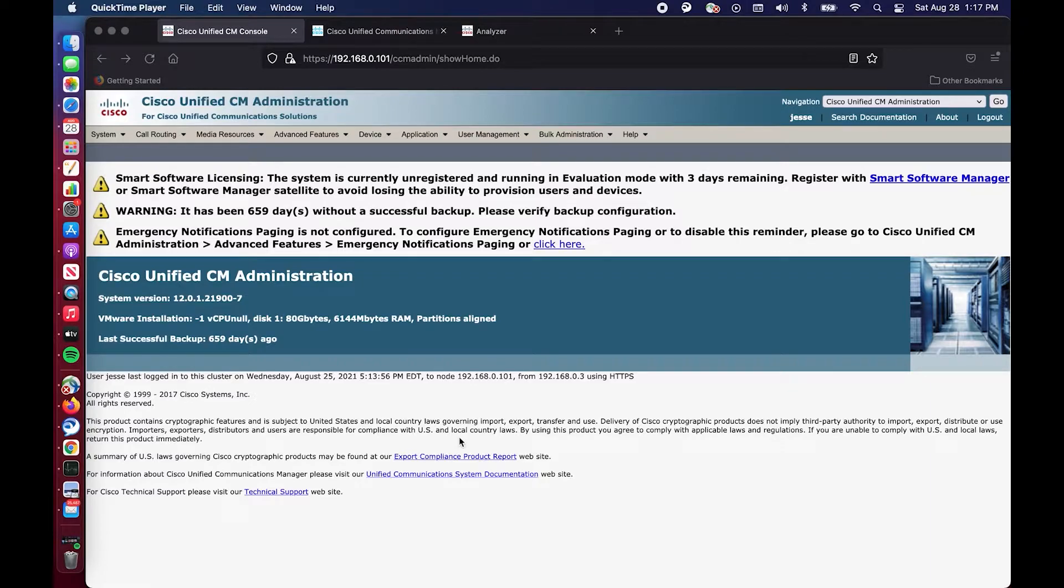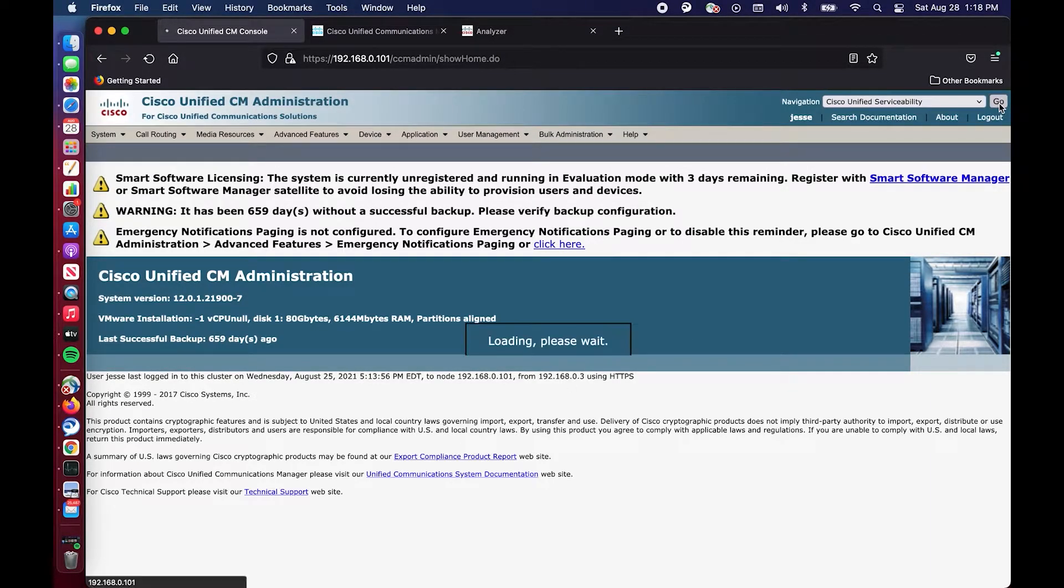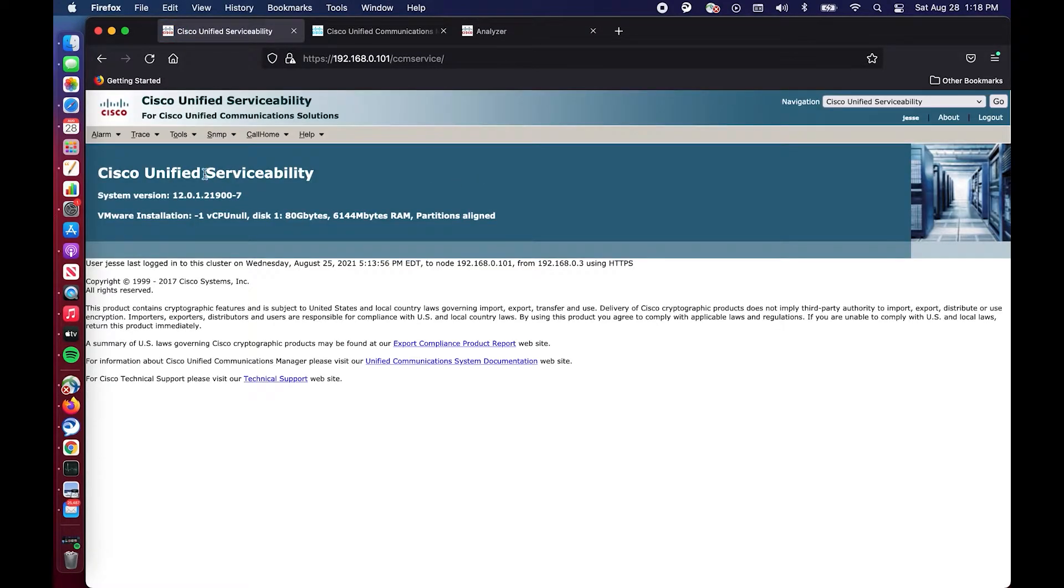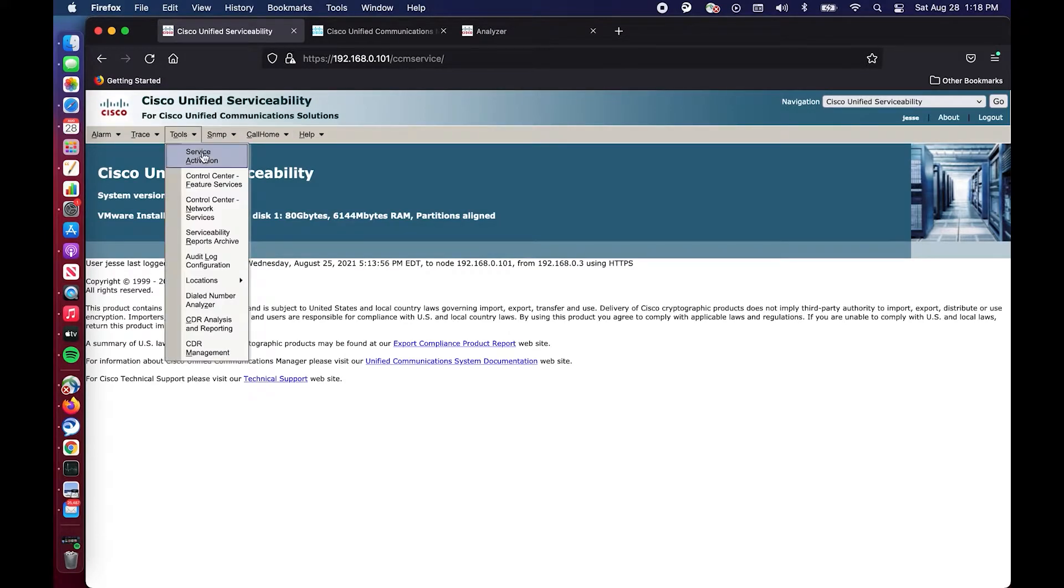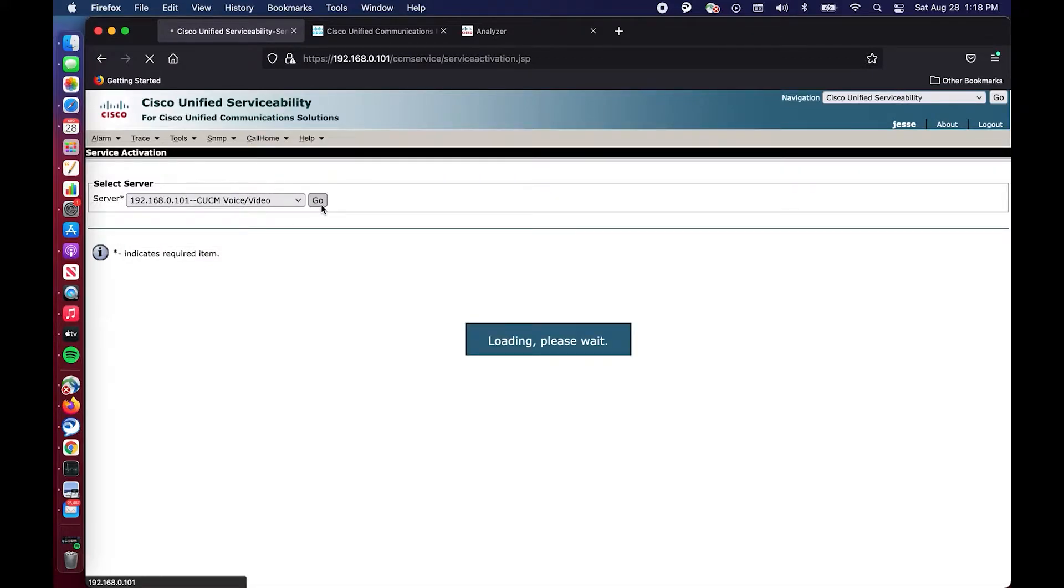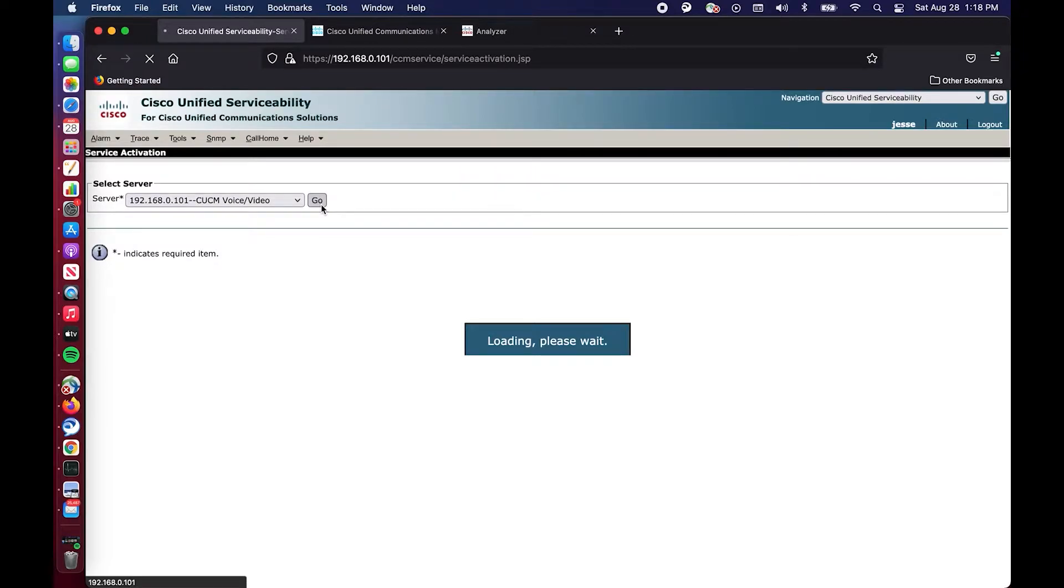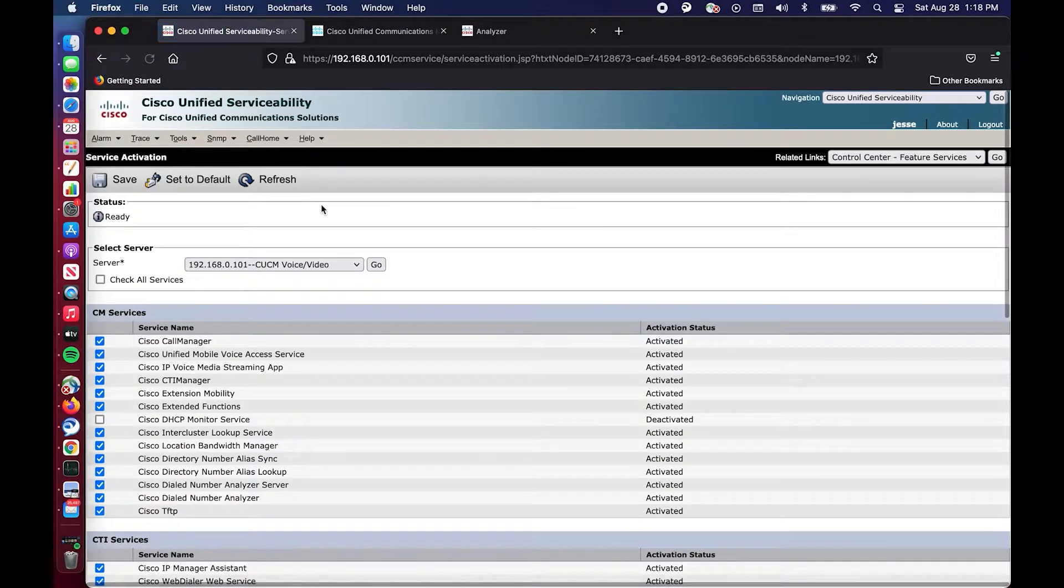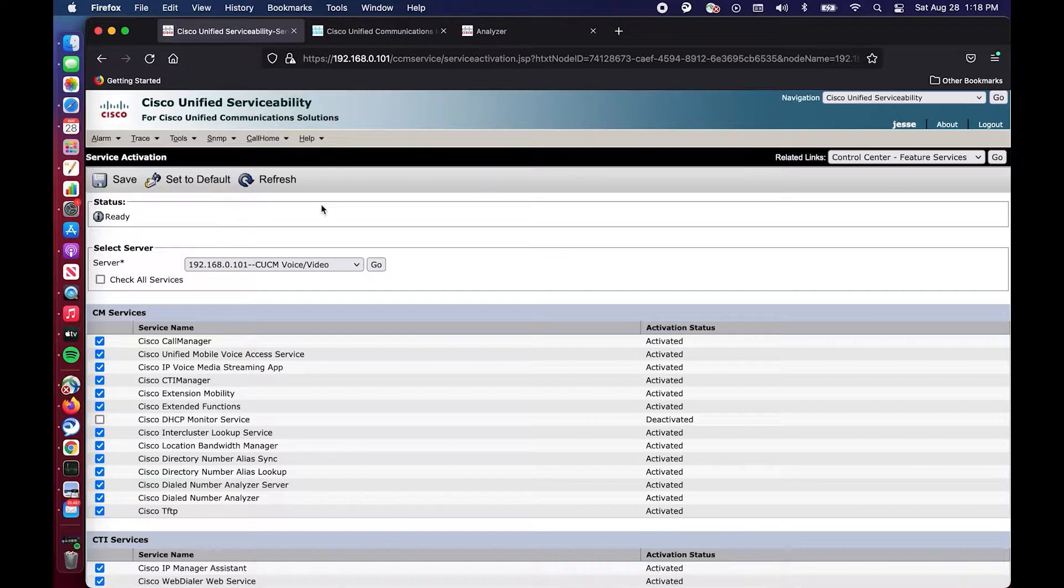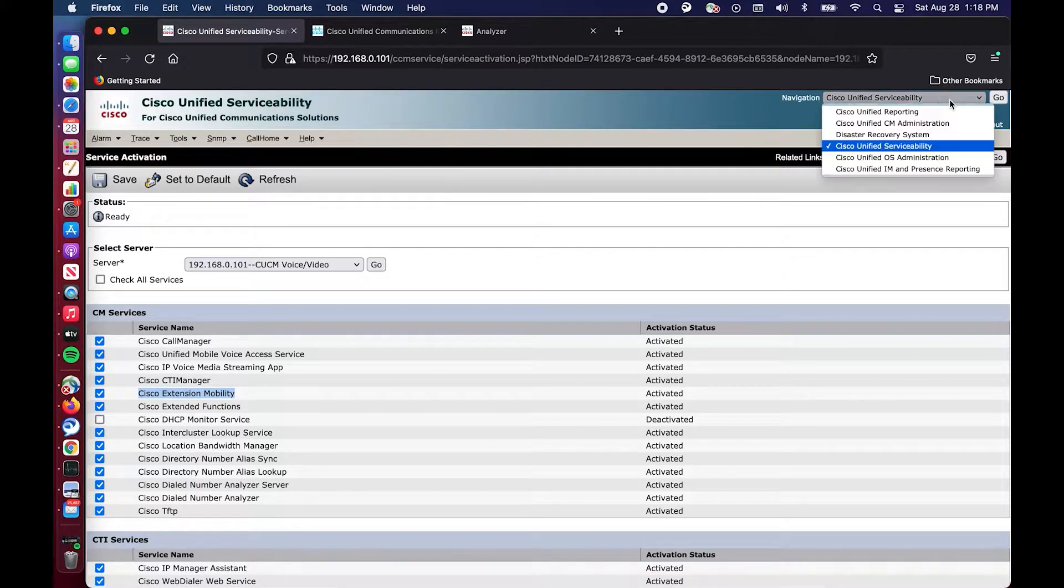The first thing you want to check before you get any further is make sure that you have the extension mobility service activated and that is what we are going to do. We went up to Cisco Unified Serviceability, Tools, Service Activation, select your publisher or all your servers. If you have a multi-server environment I just have the publisher. You're going to run into issues if the extension mobility service is not enabled on all your servers, your call manager servers. So just make sure that it is. Right here we can see that extension mobility is activated. So we should be set to go.